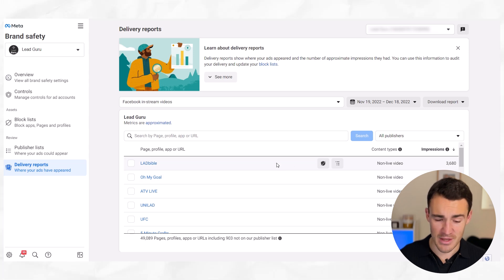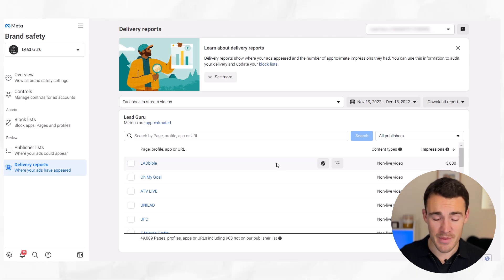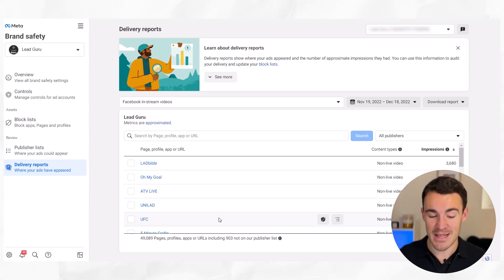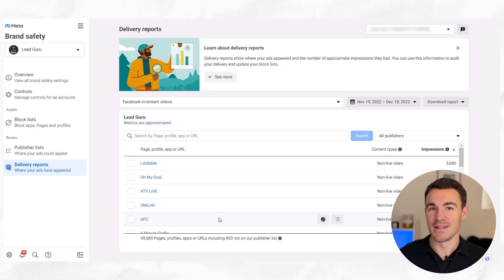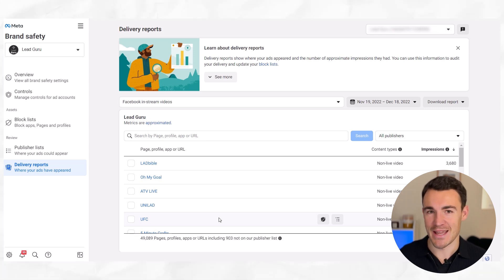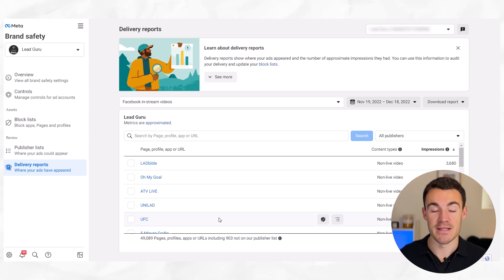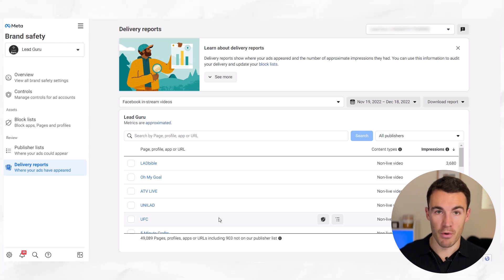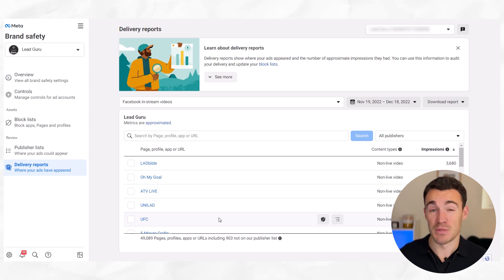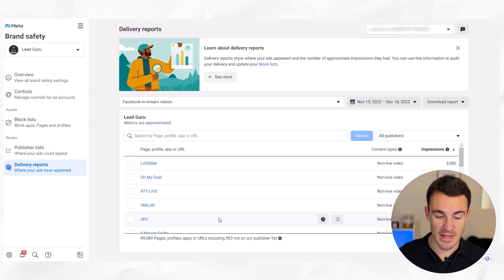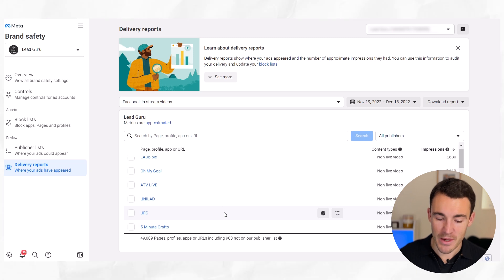A lot of these aren't very relevant to my business — things like Ladbible, Unilad, UFC — not really relevant to a digital advertising agency running ad campaigns, which is what this ad account is. It's the account we use to run our own campaigns, primarily retargeting campaigns to my audience for our done-for-you services and things like that. So a lot of these placements are quite irrelevant.